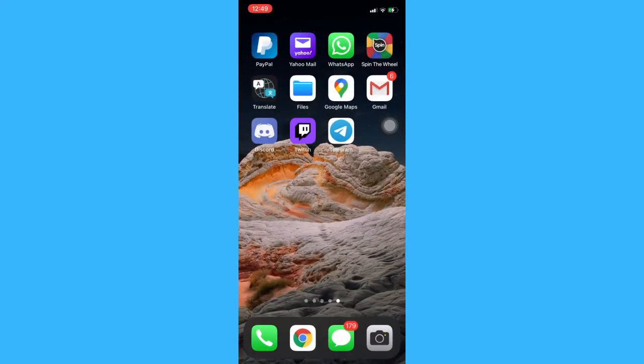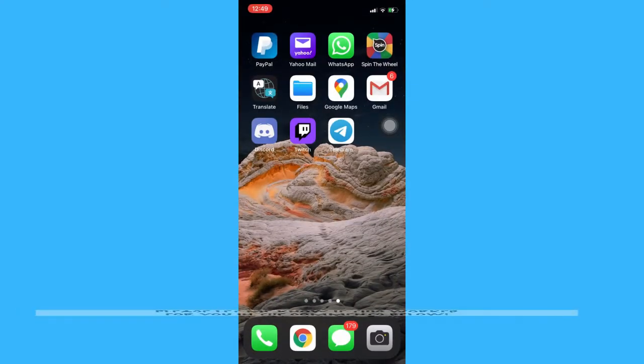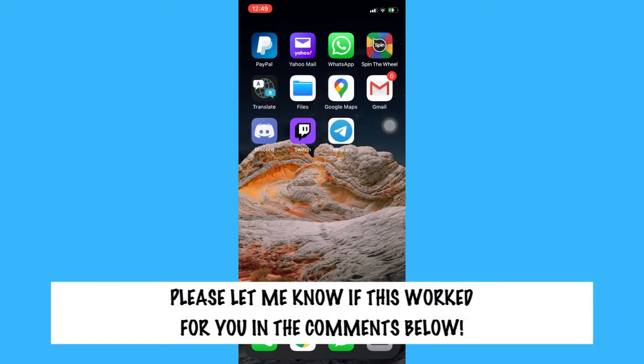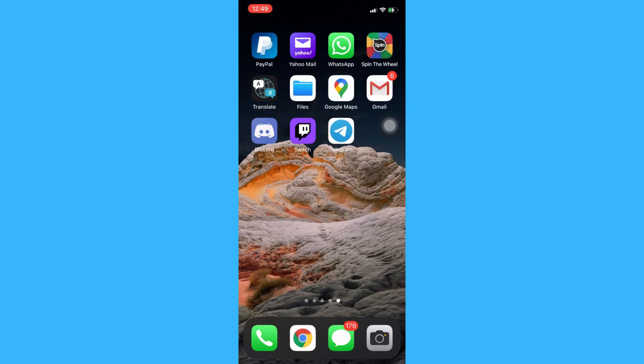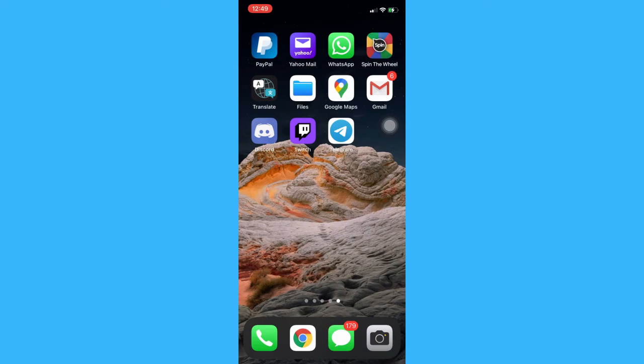So that's all for this video. Let me know in the comments section if this works out for you. For more helpful tutorials like this, please subscribe to our channel and don't forget to click that notification bell. Thank you for watching and have a wonderful day.